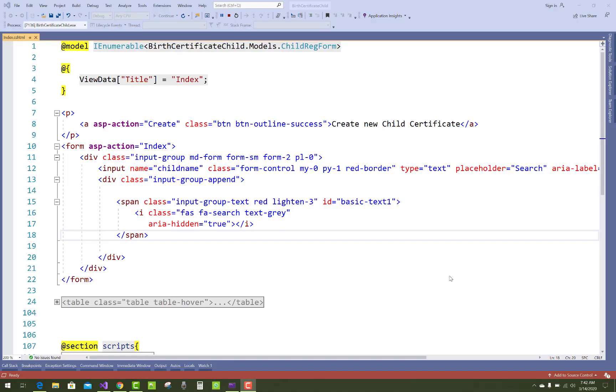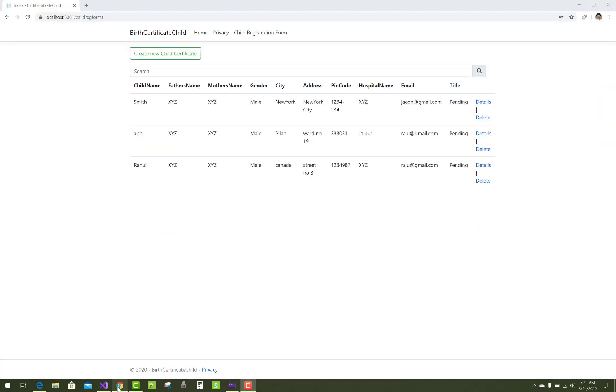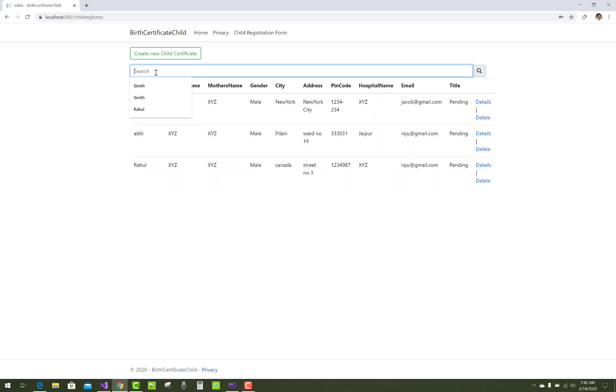Hey everyone, welcome to my channel ASP.NET Core. Today I'm going to show you how to place a search box on an index page. This is the index page and here we have a search box with a search button.